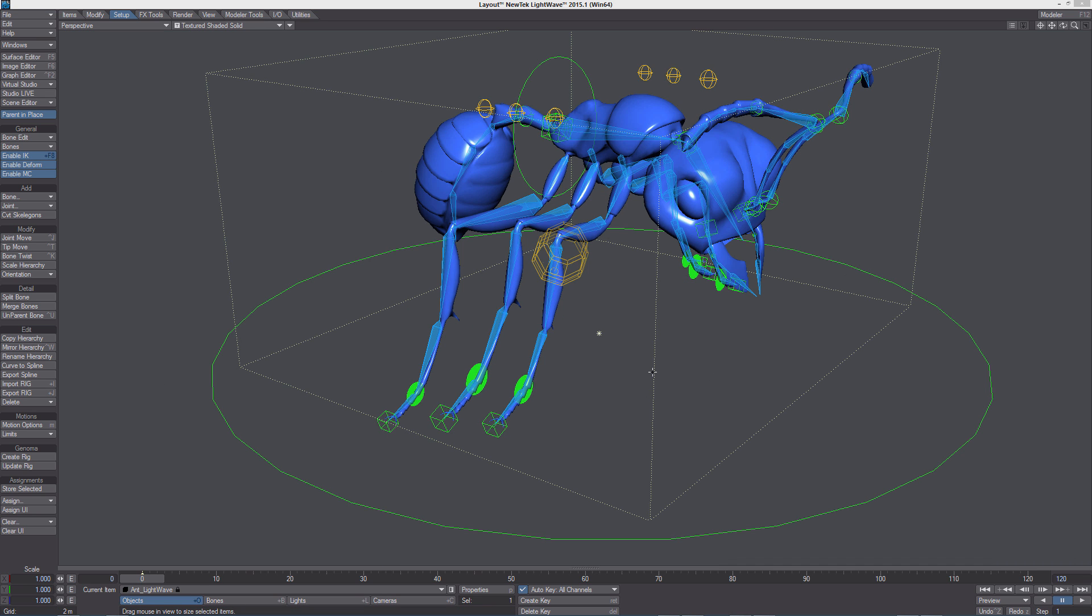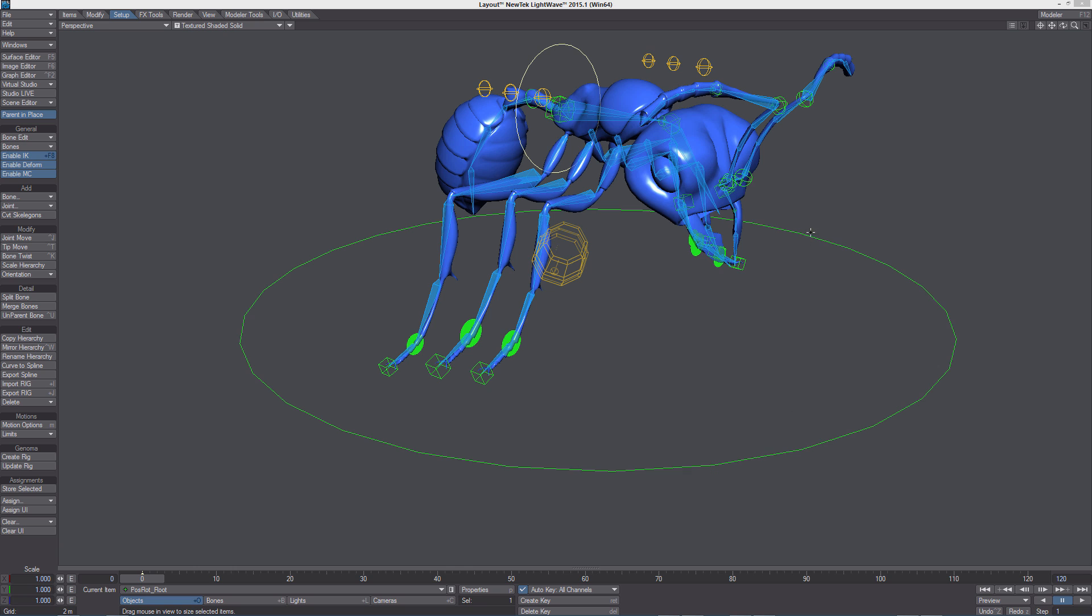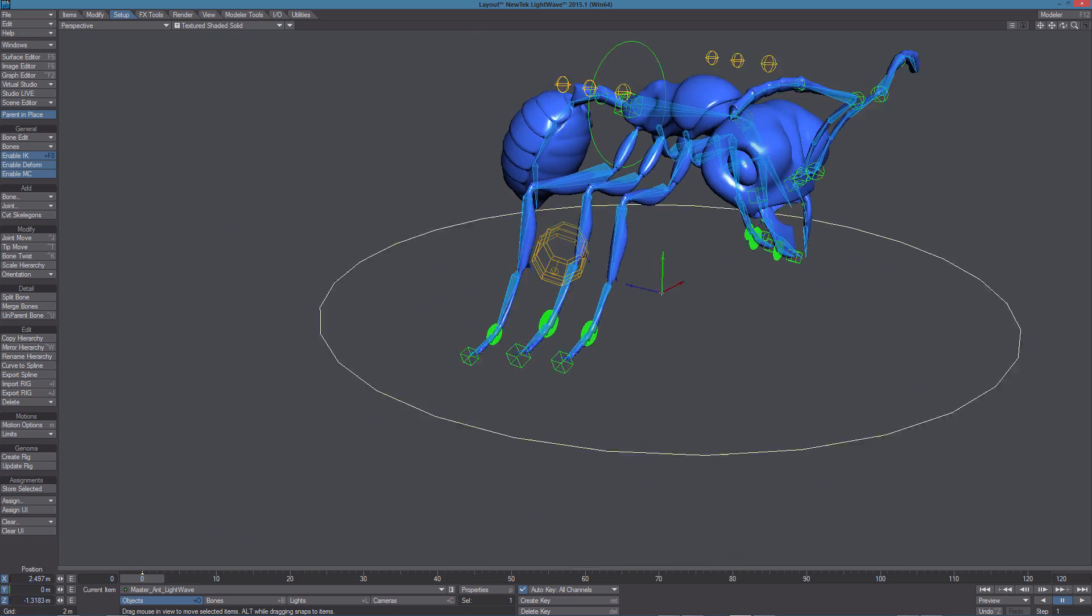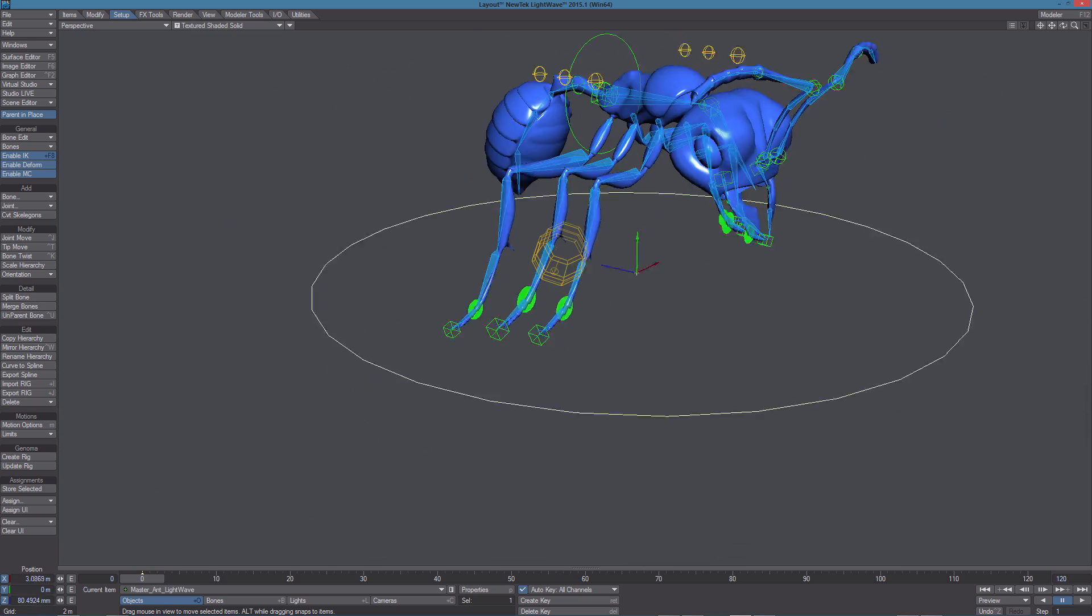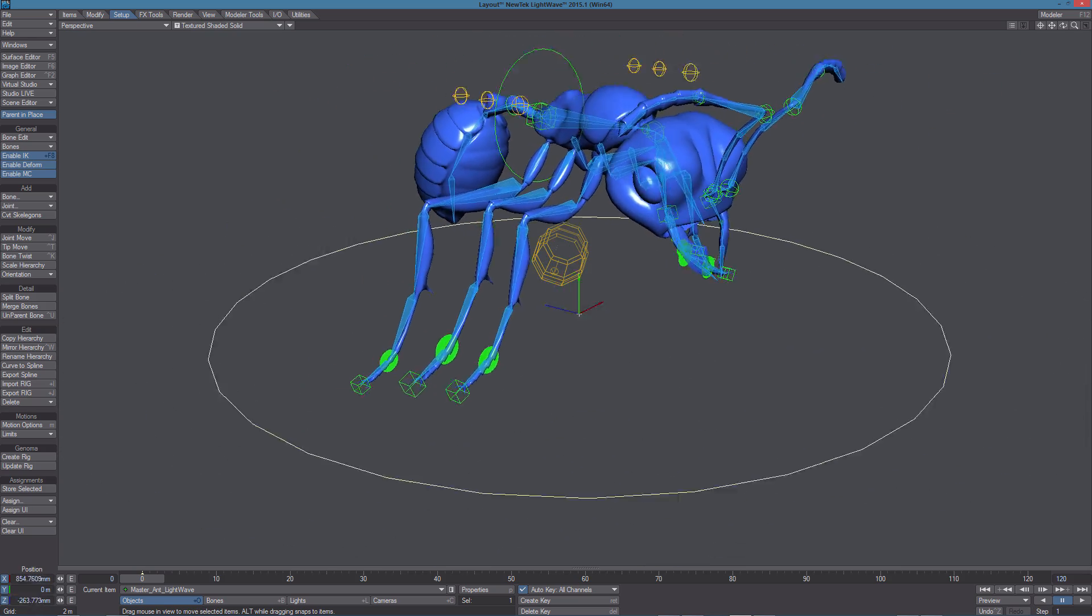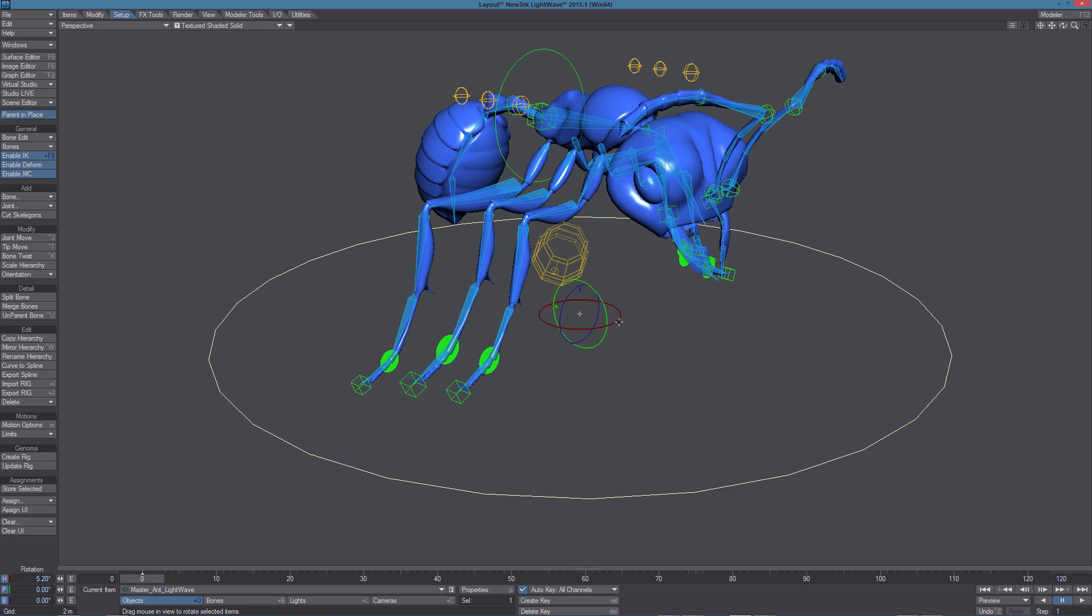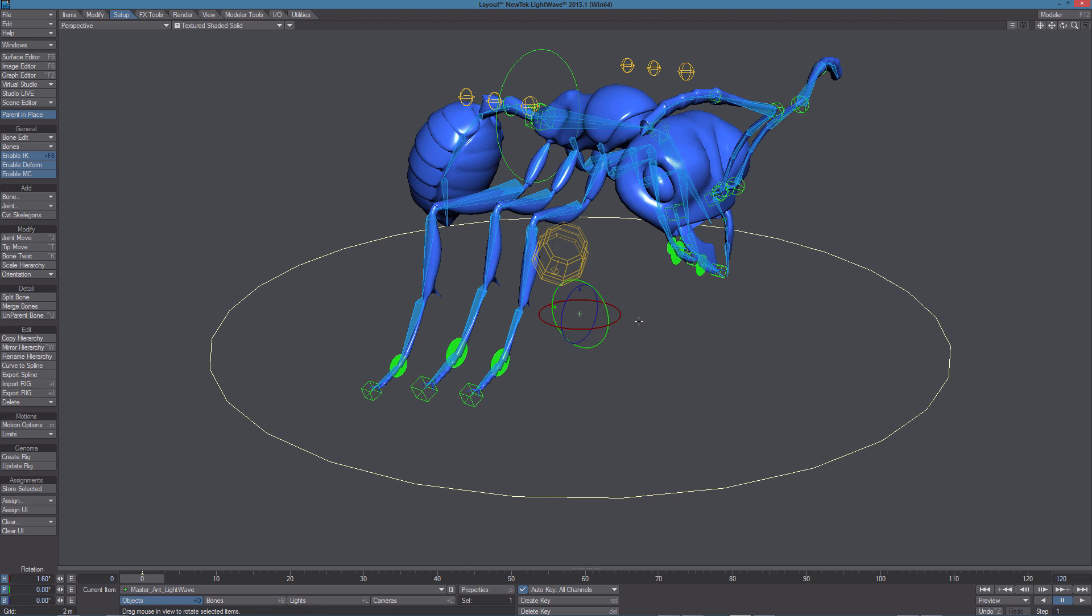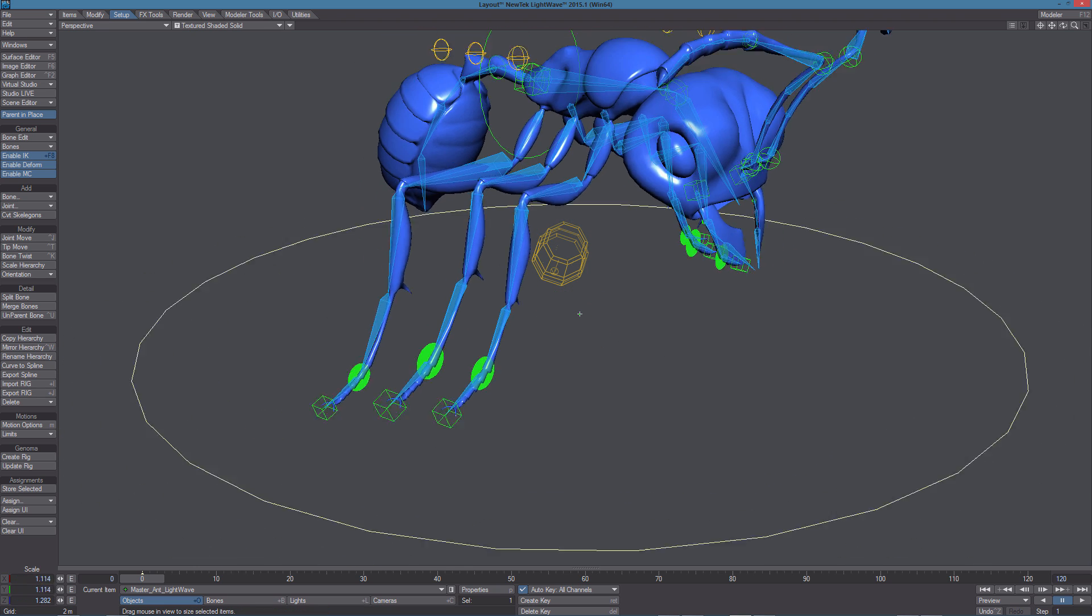Let's take a look at the controls we can use to animate this rig. Let's start with the master, this big circle here. It can be used to move the whole rig in the scene, rotate it or scale it.